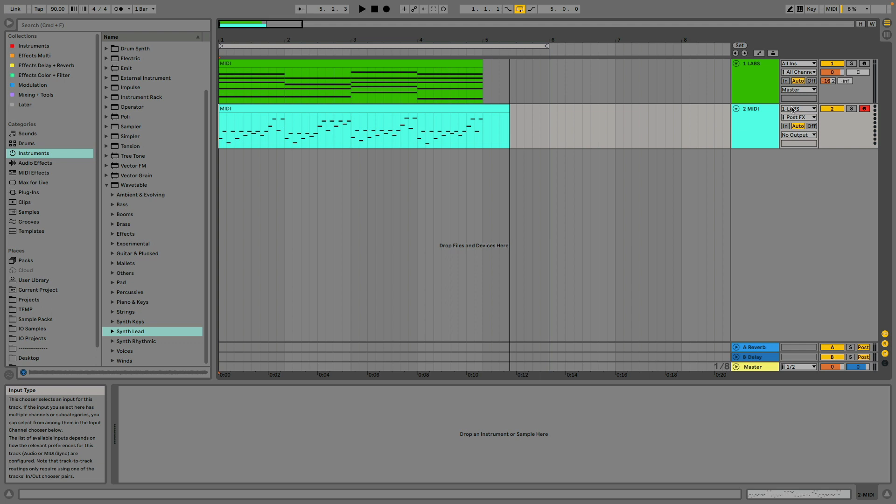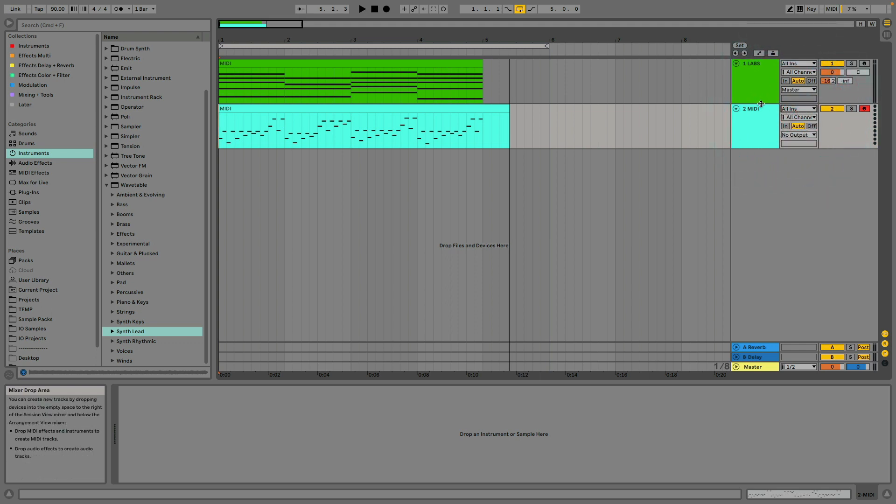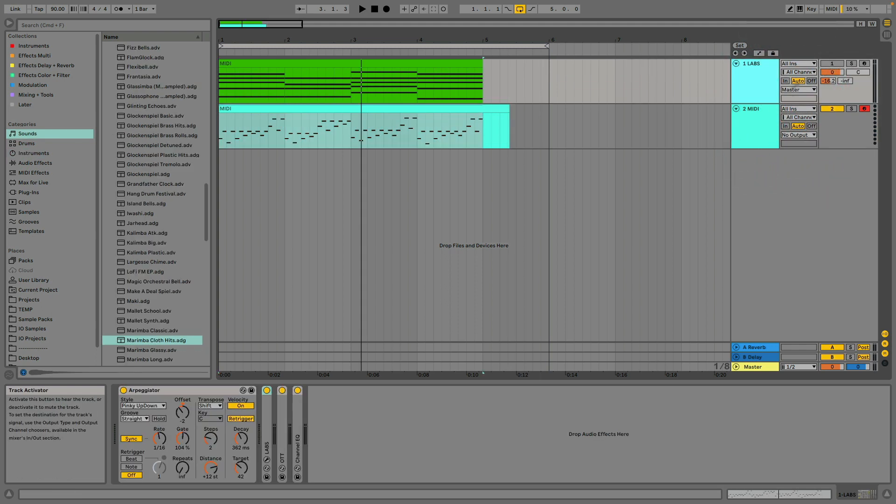Of course your MIDI track needs to be armed as well, don't forget to do that. And then make sure you set your MIDI track back to all ends.